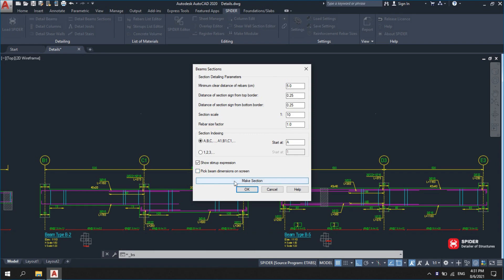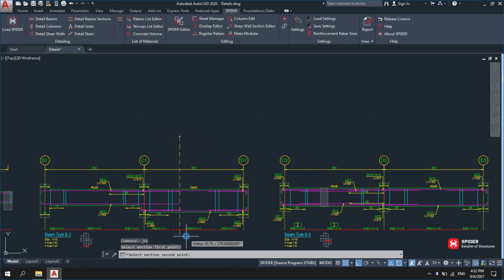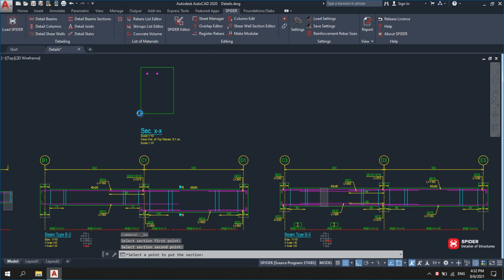Click on Make Section and draw a cutting line in any part of the beam you wish, for which section parameters will be given.